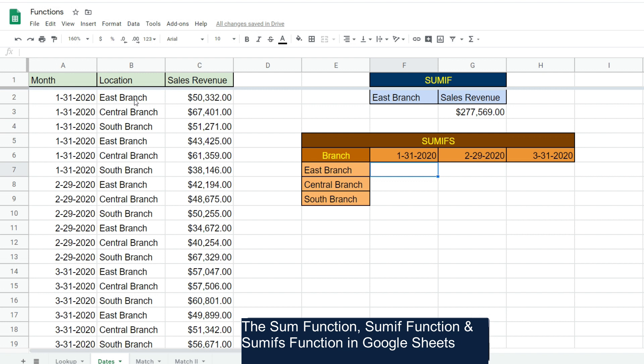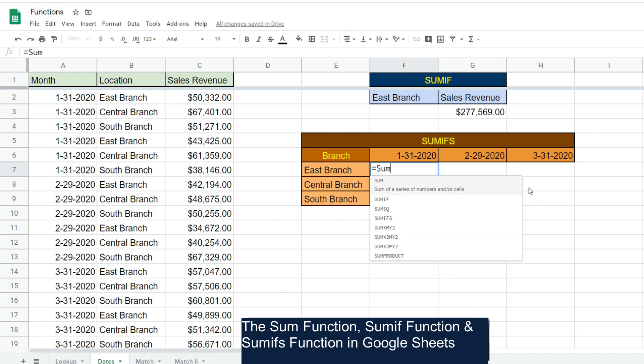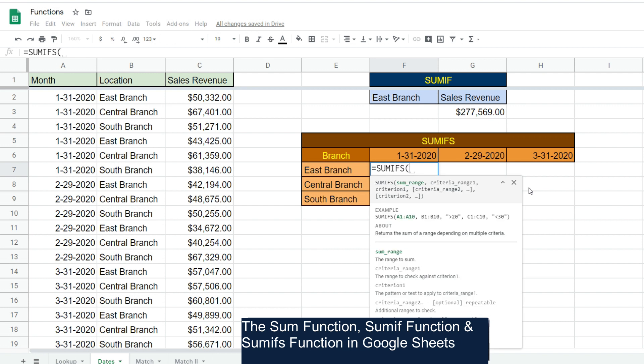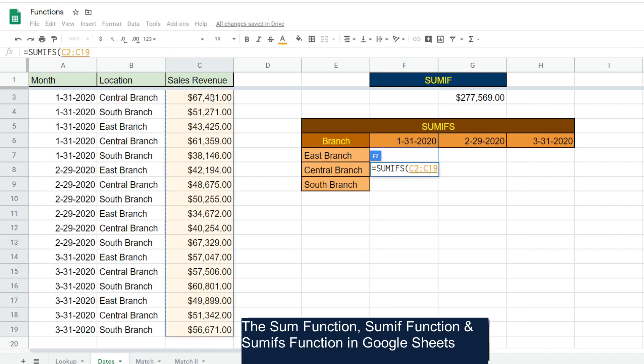Type the SUMIFS function, hit Tab. Now the order of the inputs is different from the singular SUMIF - it begins with the sum range first, followed by your criteria range and criteria. We're going to begin with our sum range, hit F4 to lock that down. Once we input this formula, we're going to drag it across and down, so we want to make sure everything is fixed.